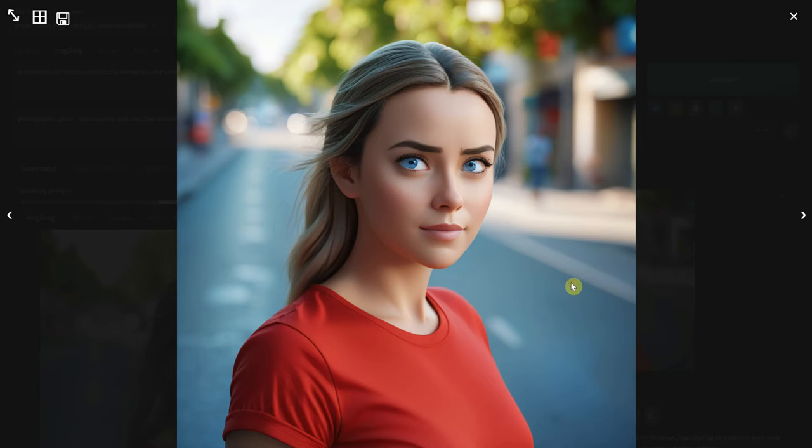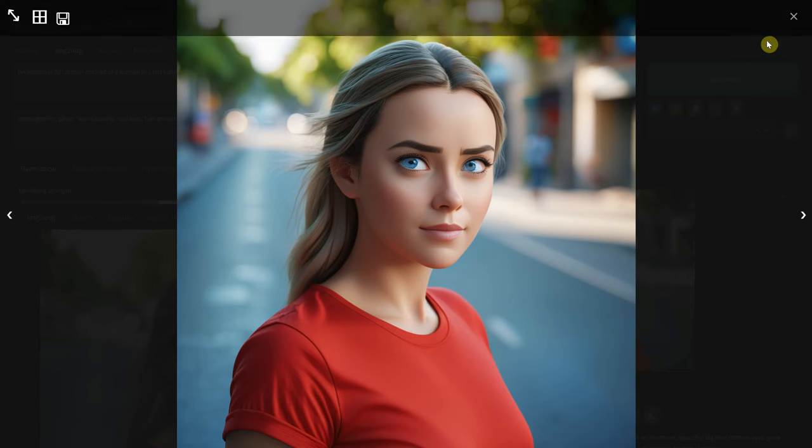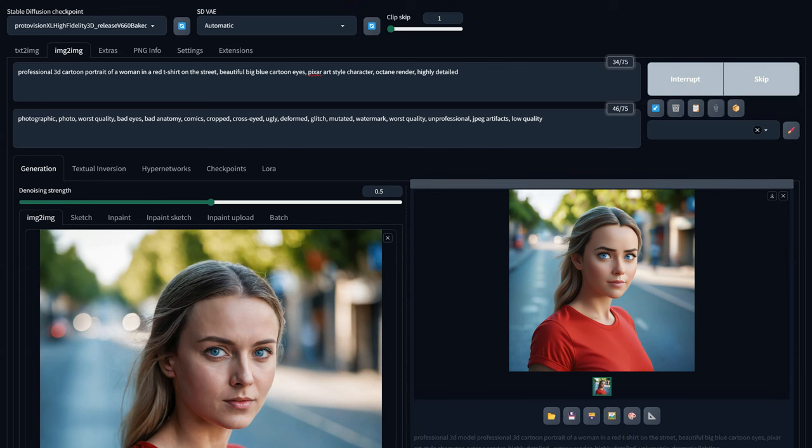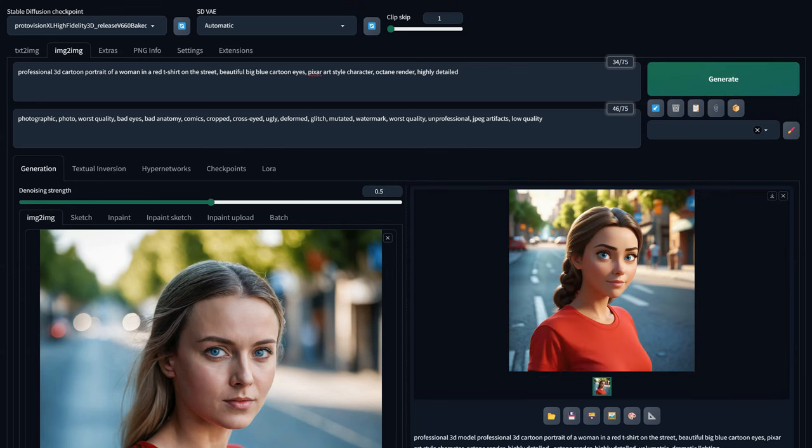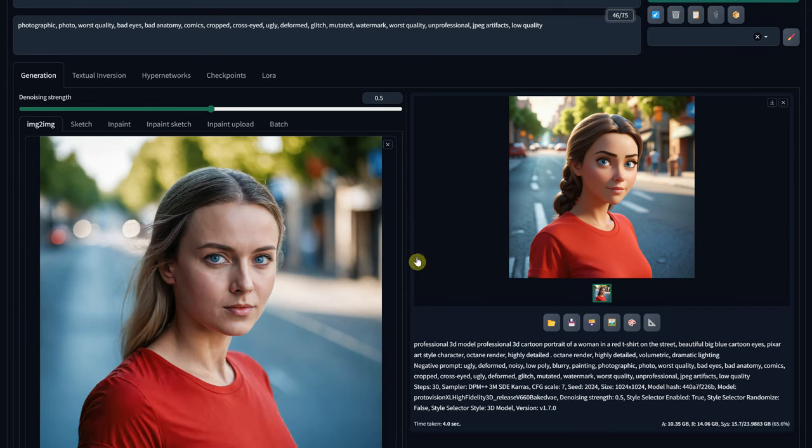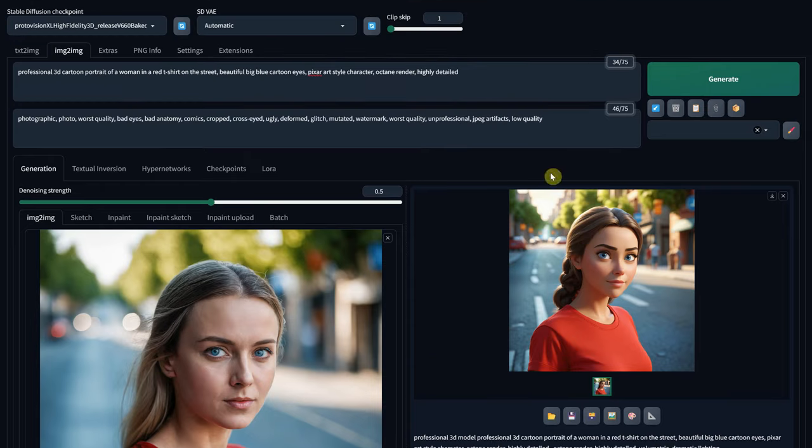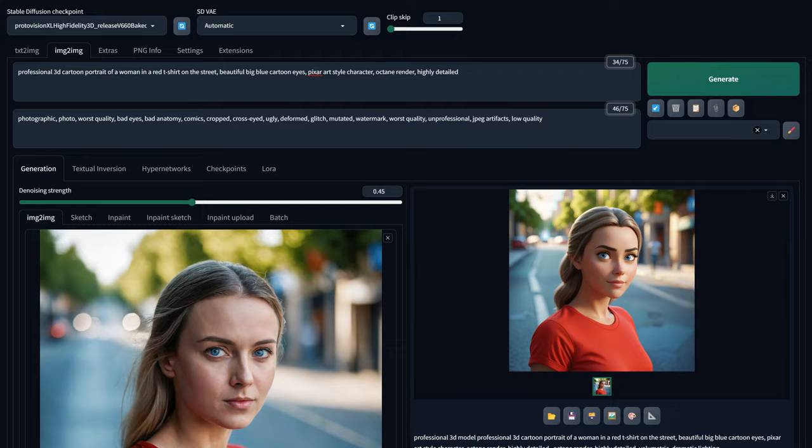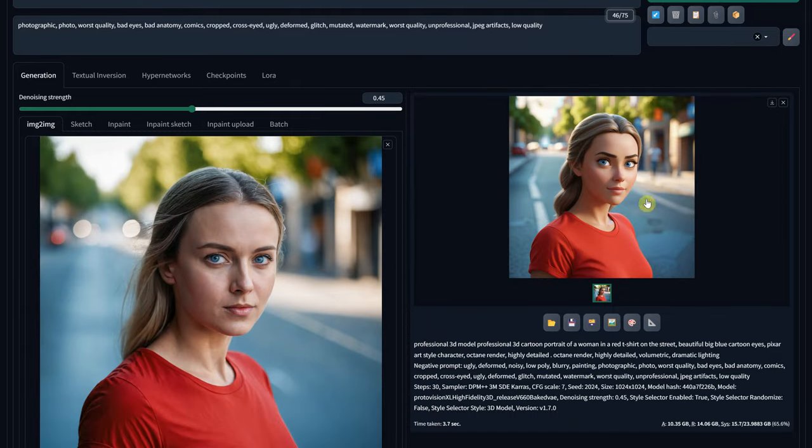It looks interesting, but I don't like the eyes, so let's try one with 0.5. As you can see, this is too much because it started to change the hair. You should add the hair color in the prompt to be more consistent. Let's reduce the Denoise to 0.45, and it now looks quite similar, but in cartoon style.